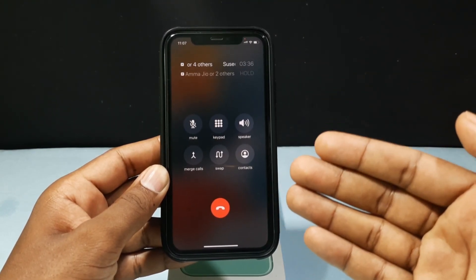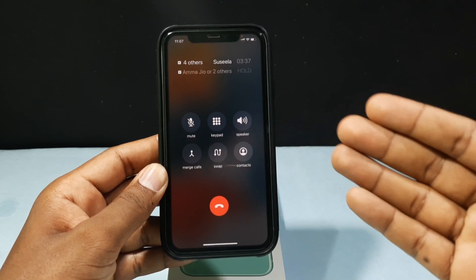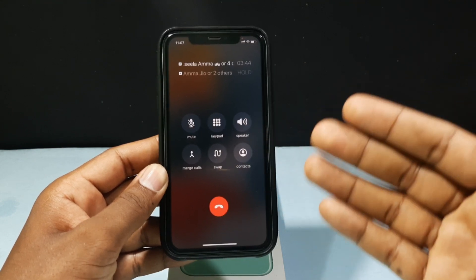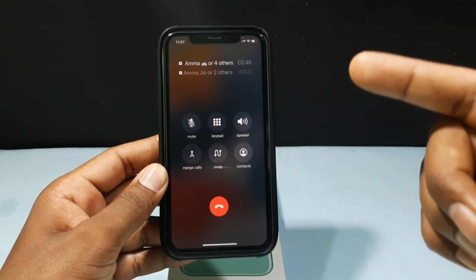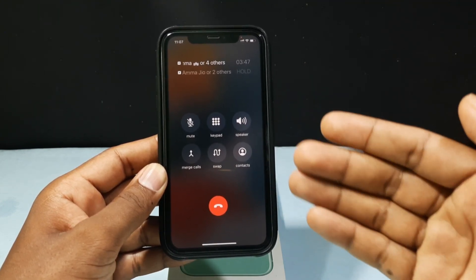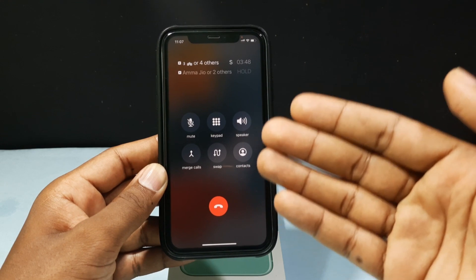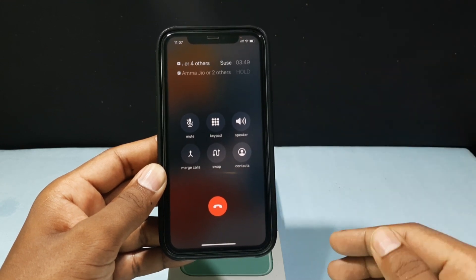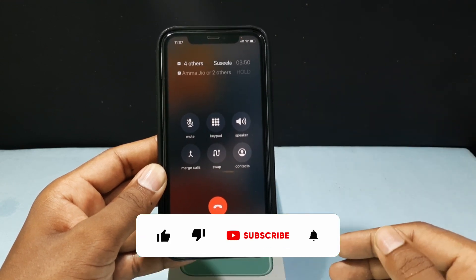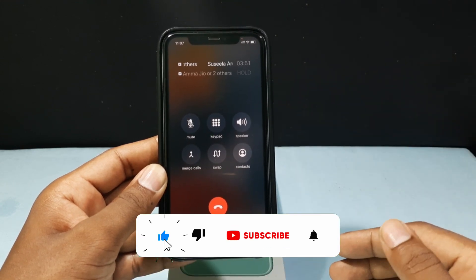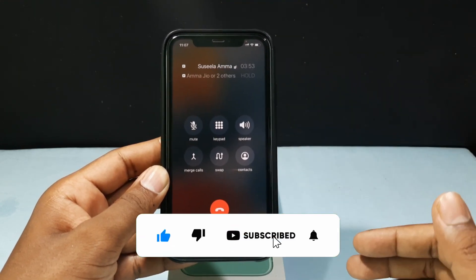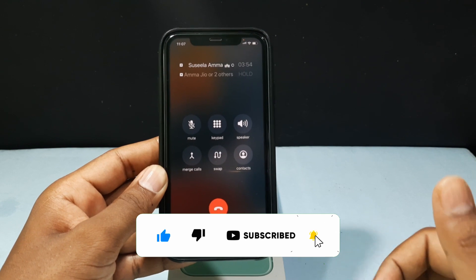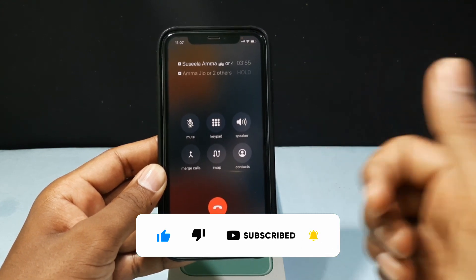This is basically how call waiting works on iPhone. If you turn on call waiting in your settings, you can get these options. I hope this video helps — if it really does, please leave a like and share this video with friends and neighbors. Thanks for watching.